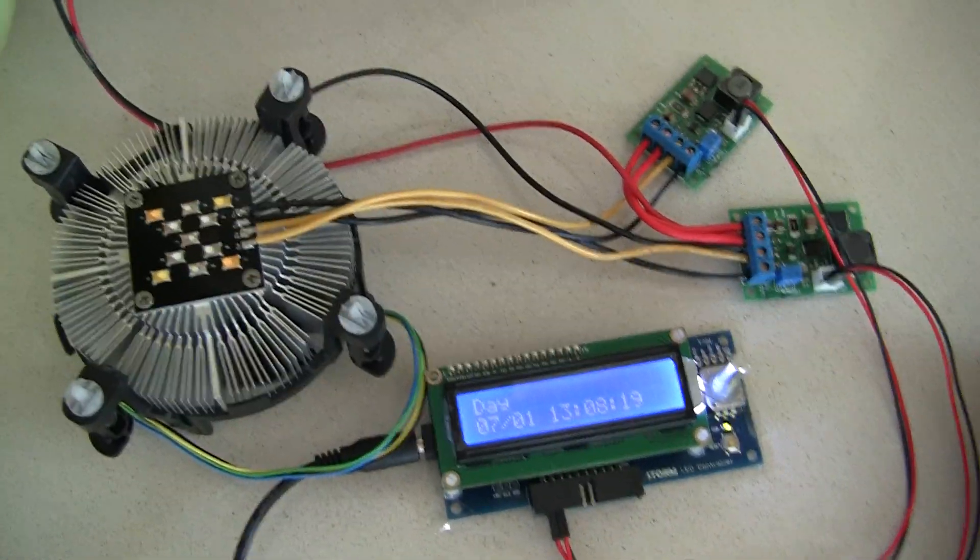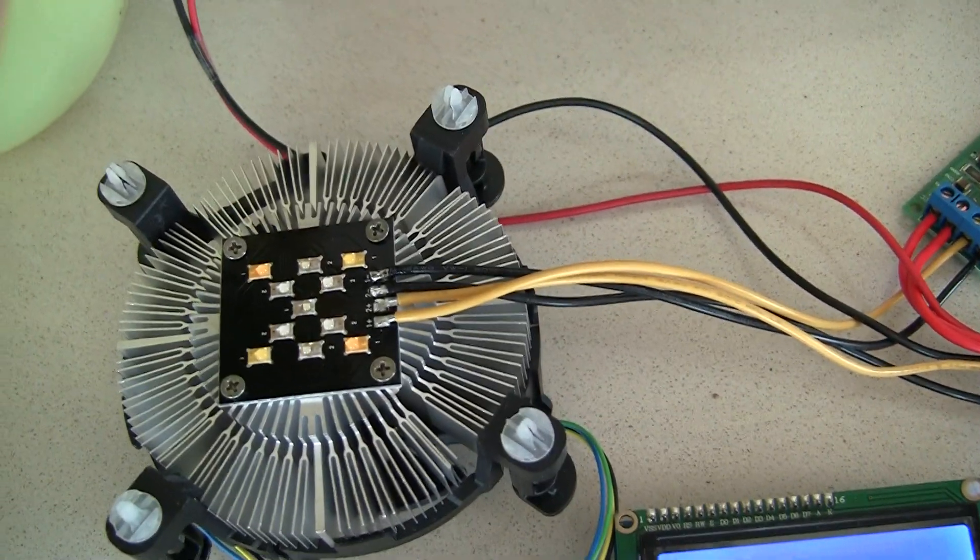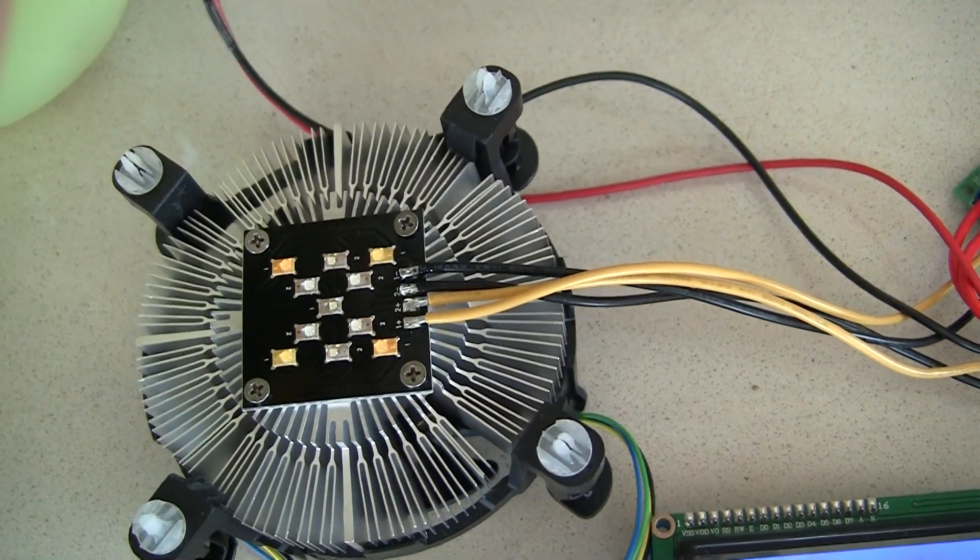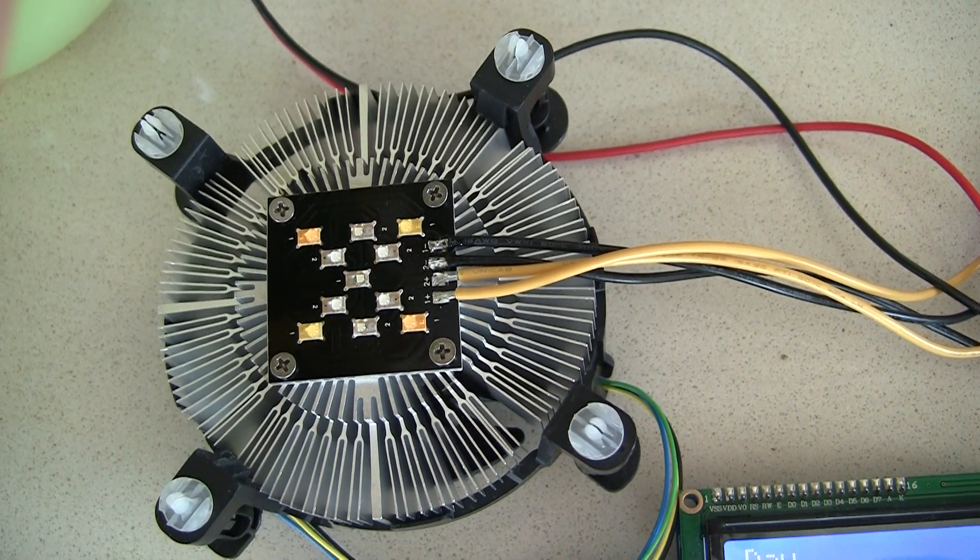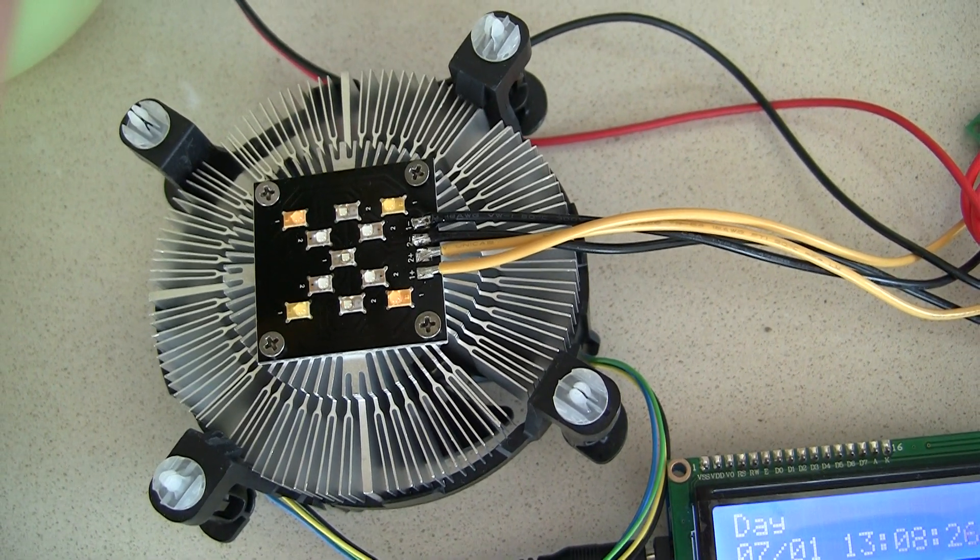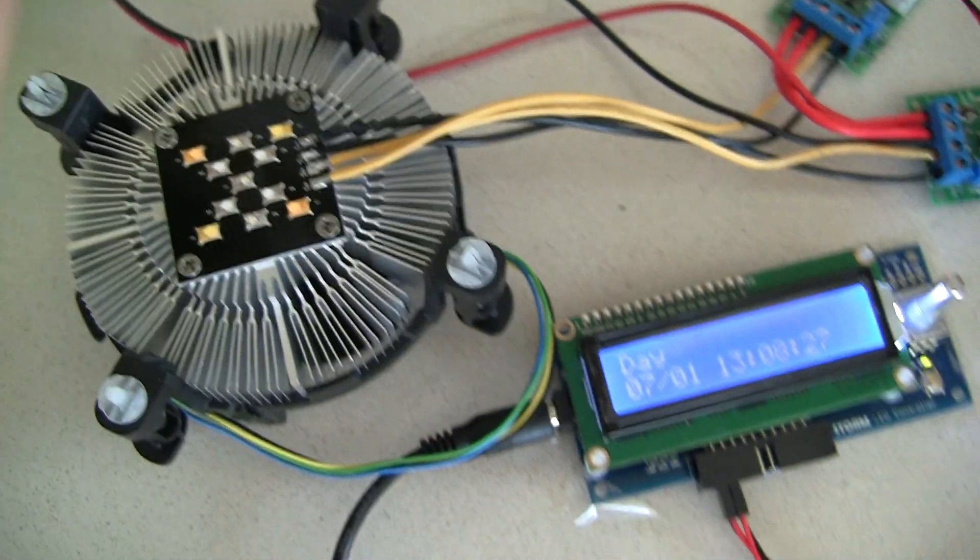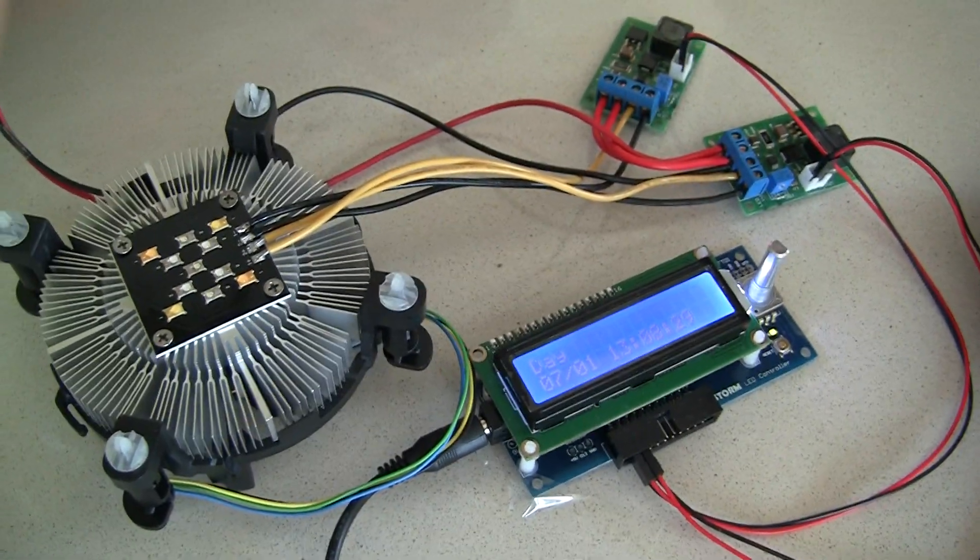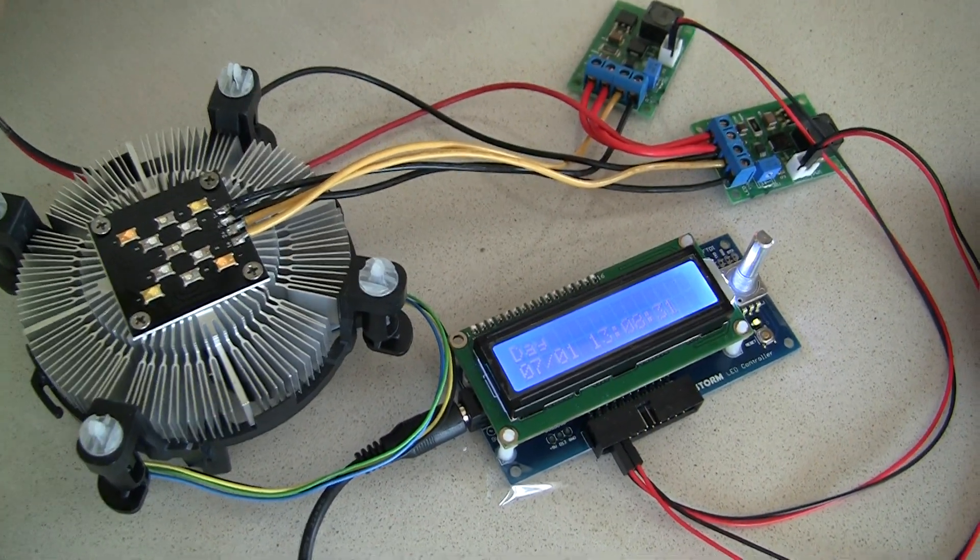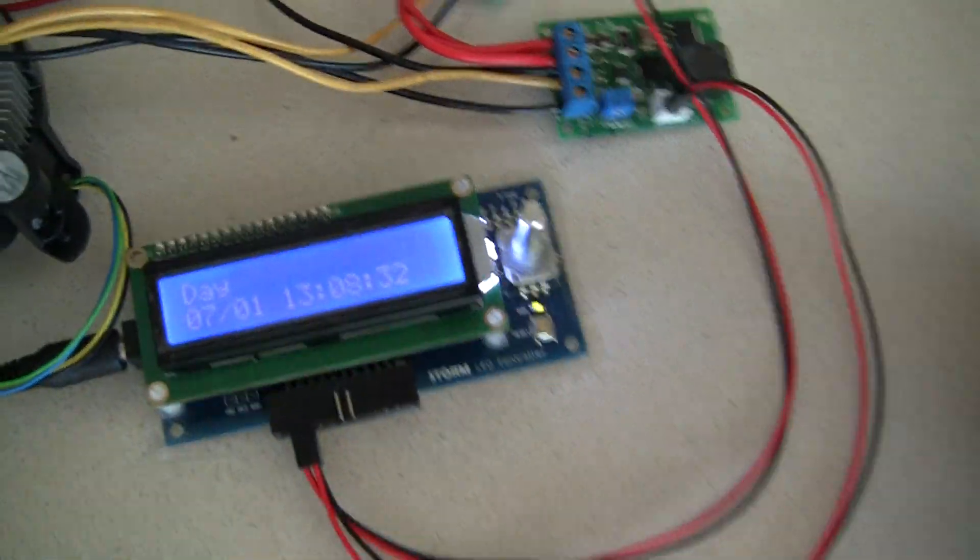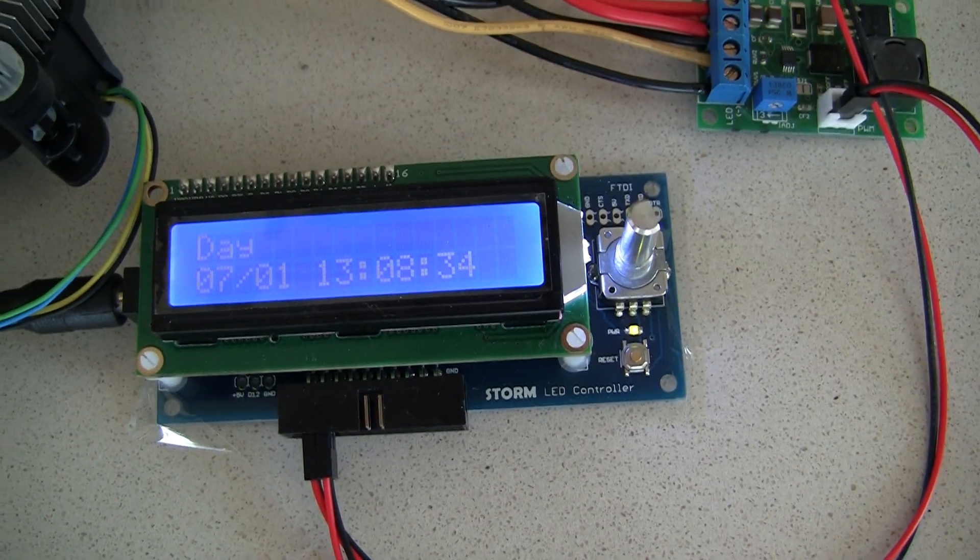Hey guys, I just got this new LED chip from Dave over at NanoBox Reef and I just wanted to give a little bit of a run through using this chip using the Storm LED driver.